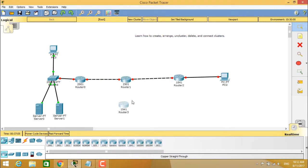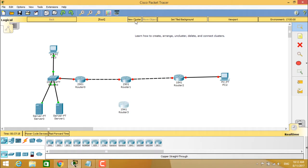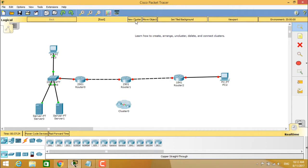So you can create a cluster by choosing one or more devices. Select the 1941 router 3 and you can create a cluster. To create a cluster, you have to click 'Create New Cluster' or press Shift+U. You can see that cluster 0 is now created.